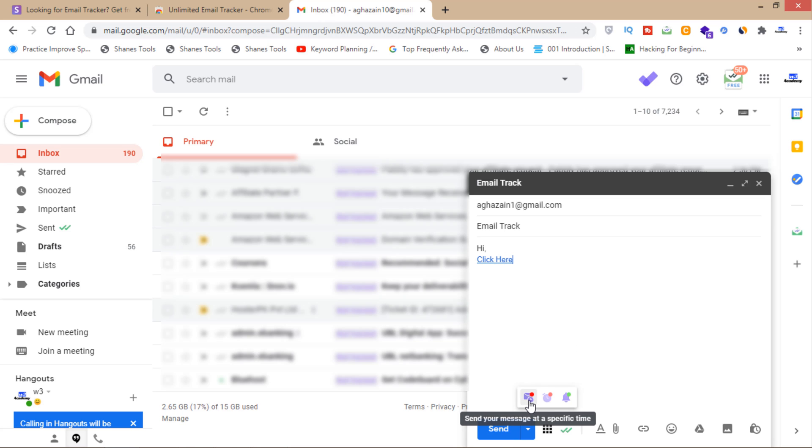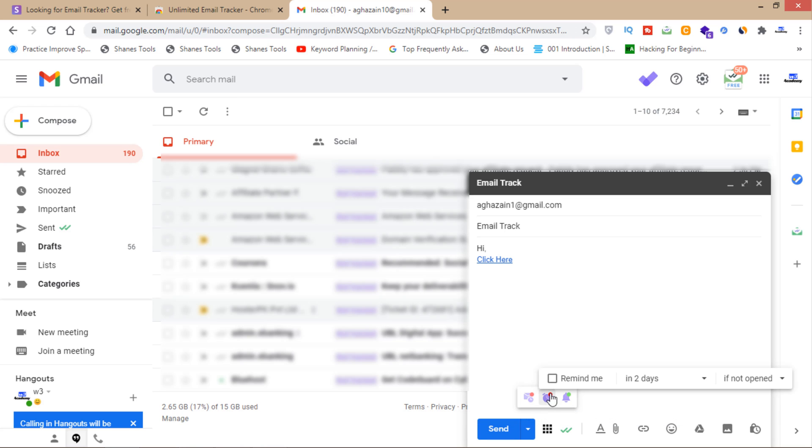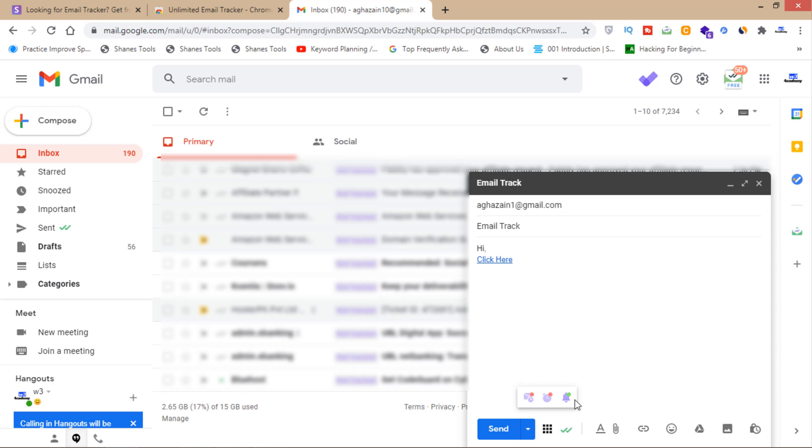From here you can send your message at a specific time and set a reminder. If I click on this, the software will remind me in two days if the email is not opened. If you want to disable tracking for a specific email, you'll click here.